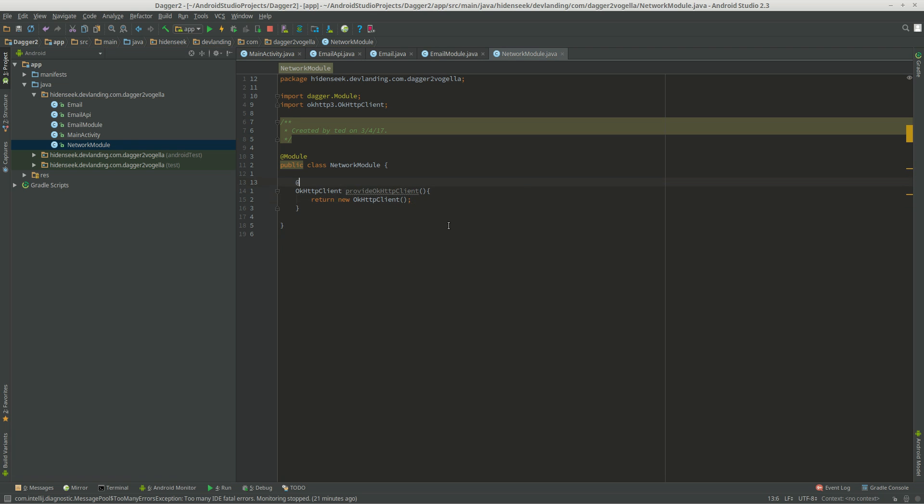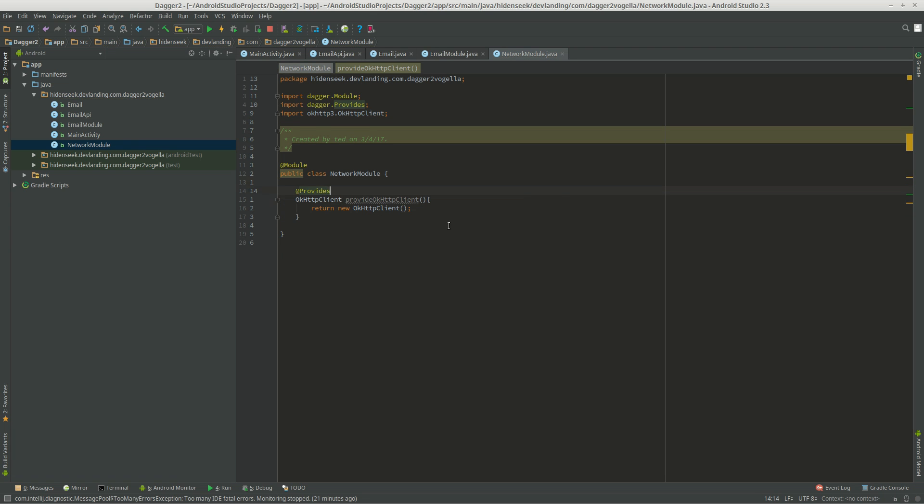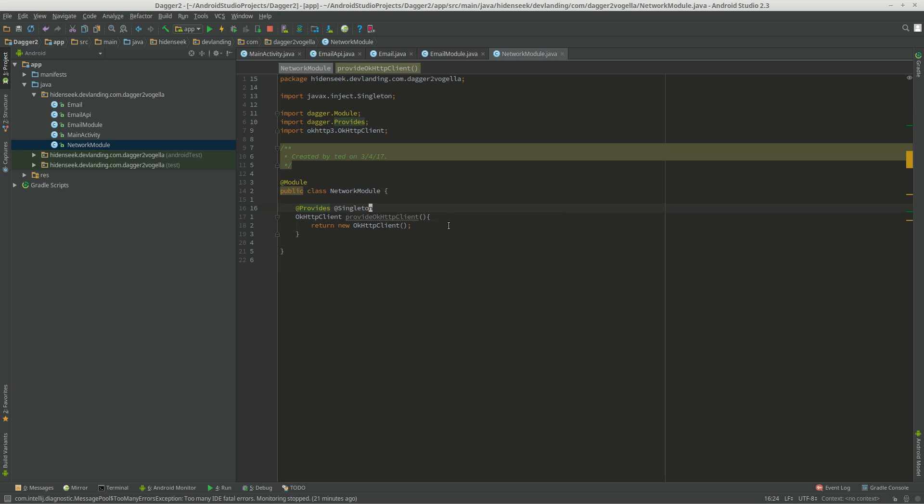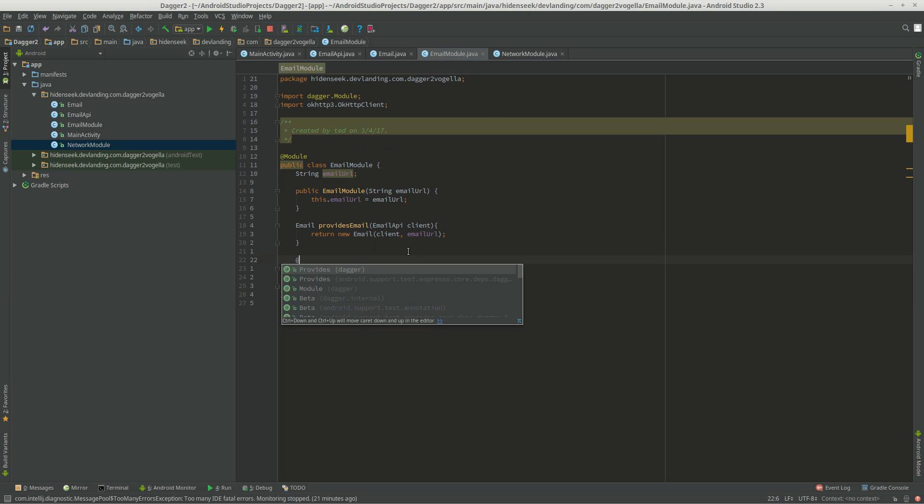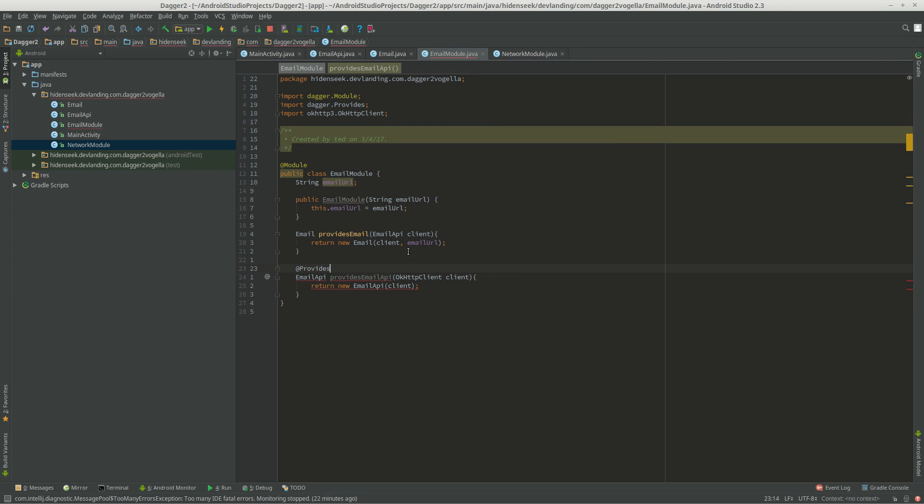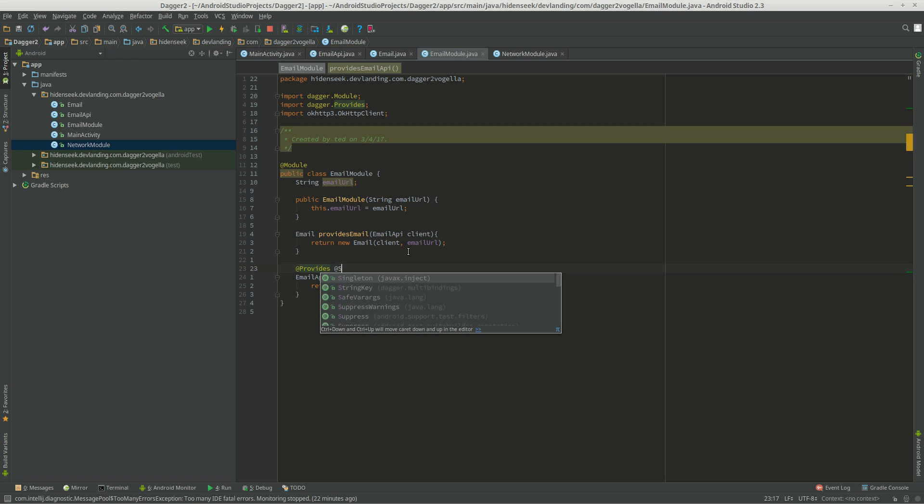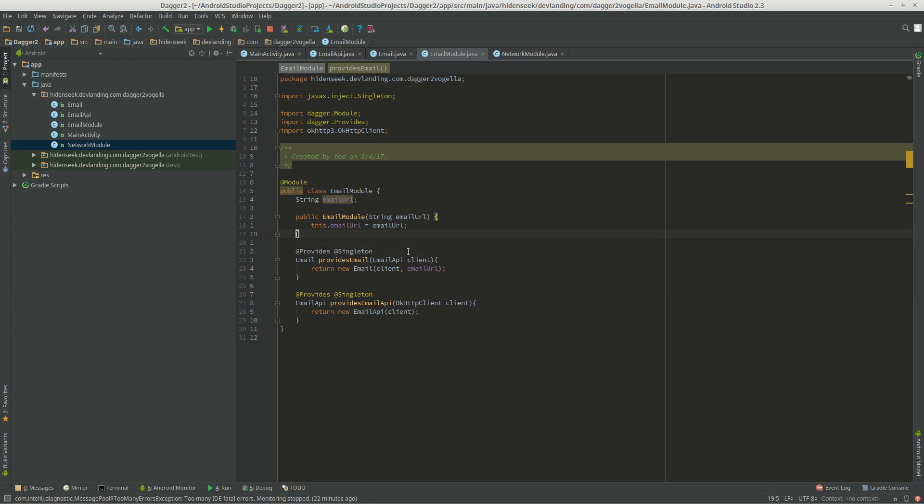And now, I forgot, but we have to do our provides and our singleton. Singleton pretty much states that we only want to create one of these. No more. So, @provides, @singleton. I'll just copy this. And that's it.